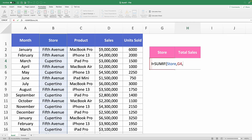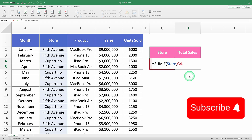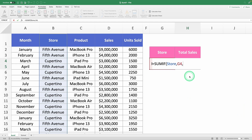Before we continue, if you haven't already, hit the subscribe button because every week I'm going to be giving away a complete Excel course valued at $297 randomly to 10 of my subscribers. Now, let's continue.